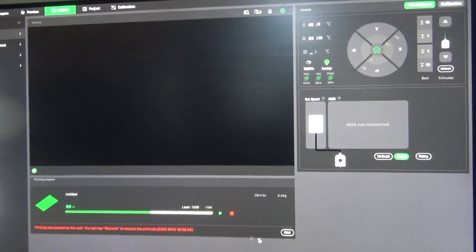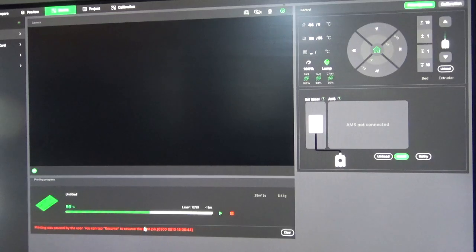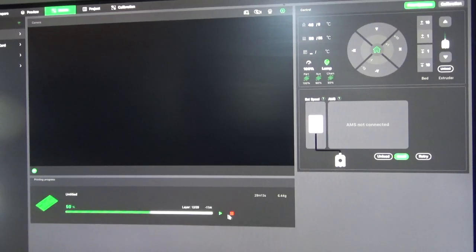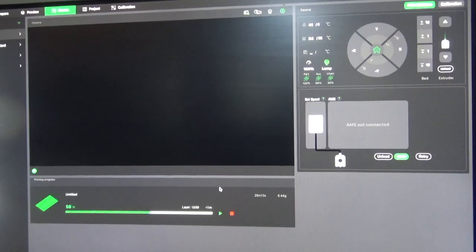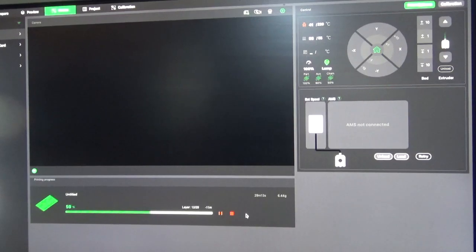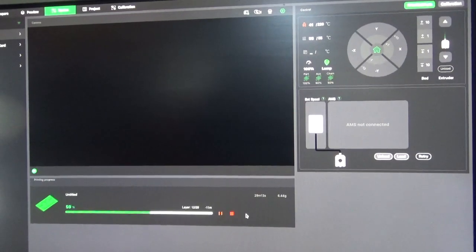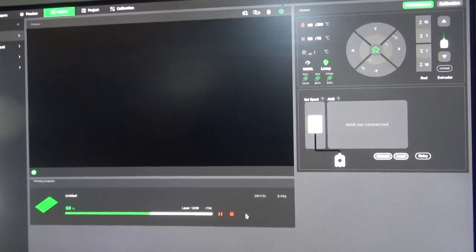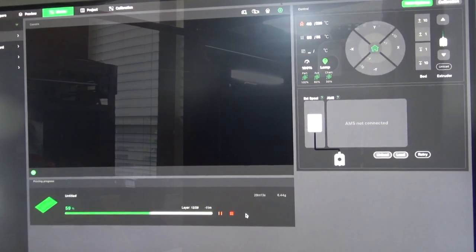And all we're going to do is clear this little message down here. Printing was paused by the user, same thing. Clear that, and then hit Play. Once this turns to pause, we can go back over to the printer and watch it resume.